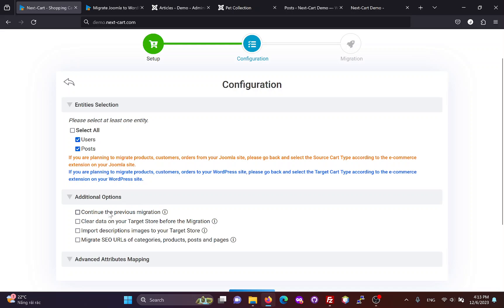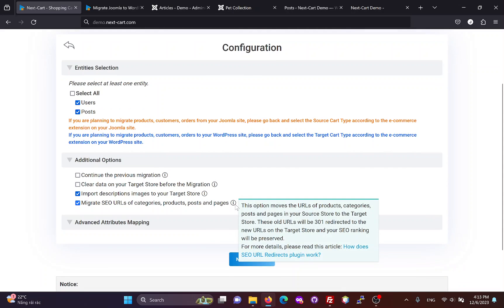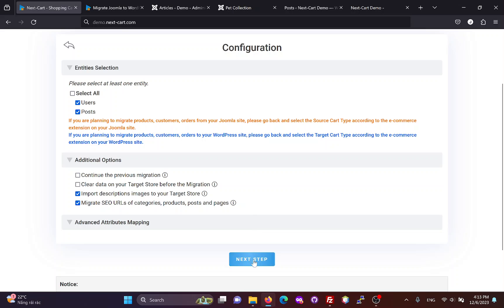We can also customize the migration process with these additional options. Once you have completed the configuration, click Next Step to start the data migration process.